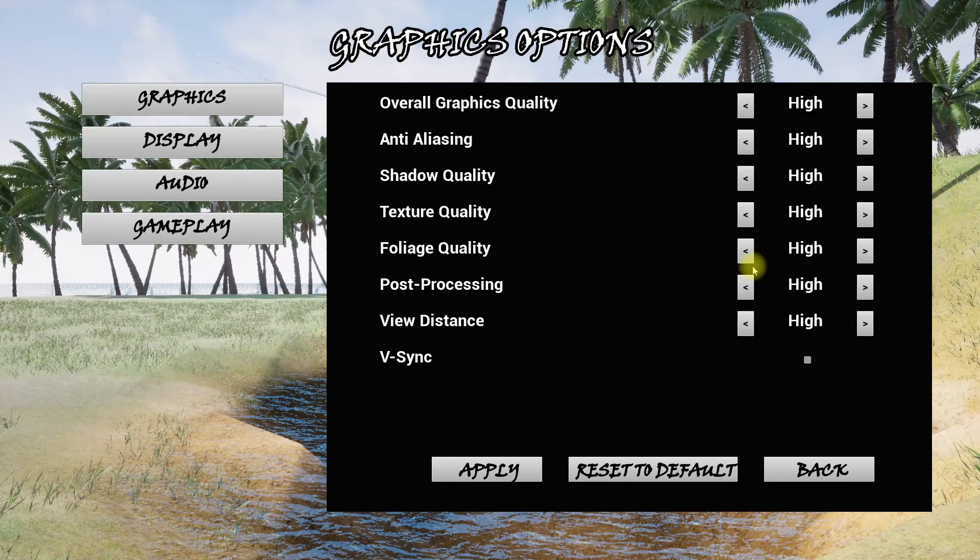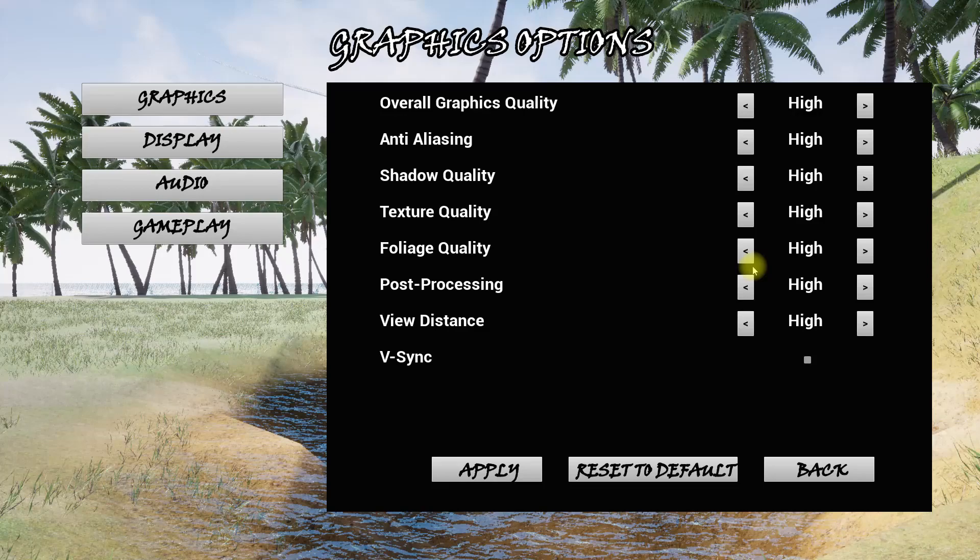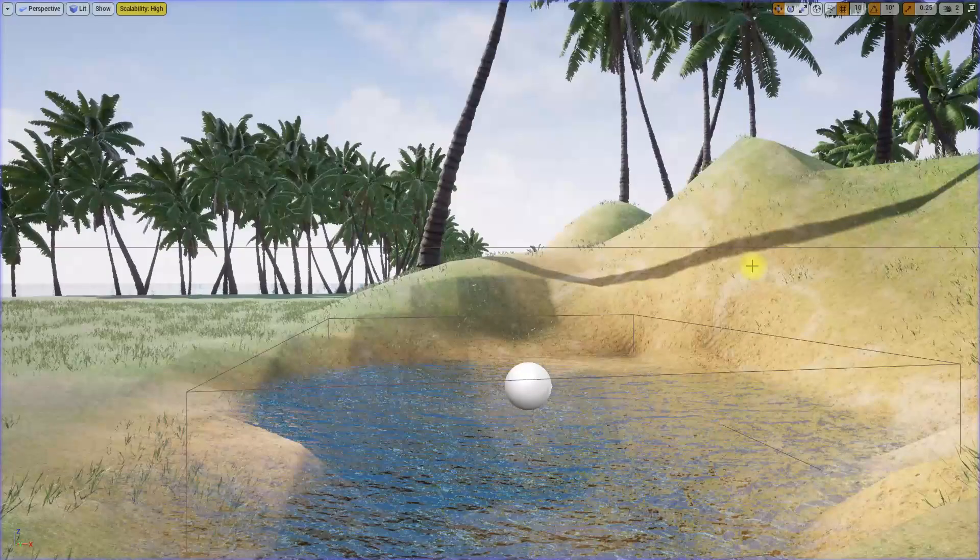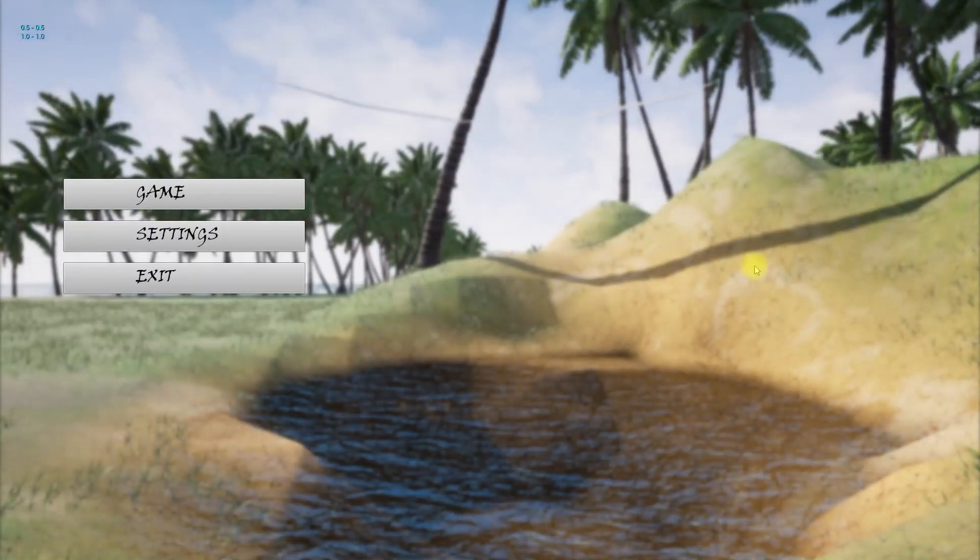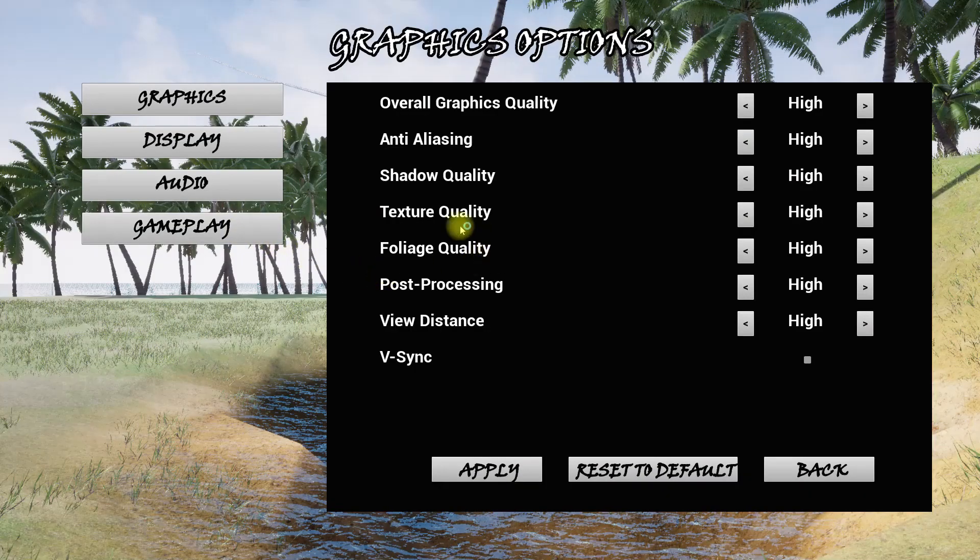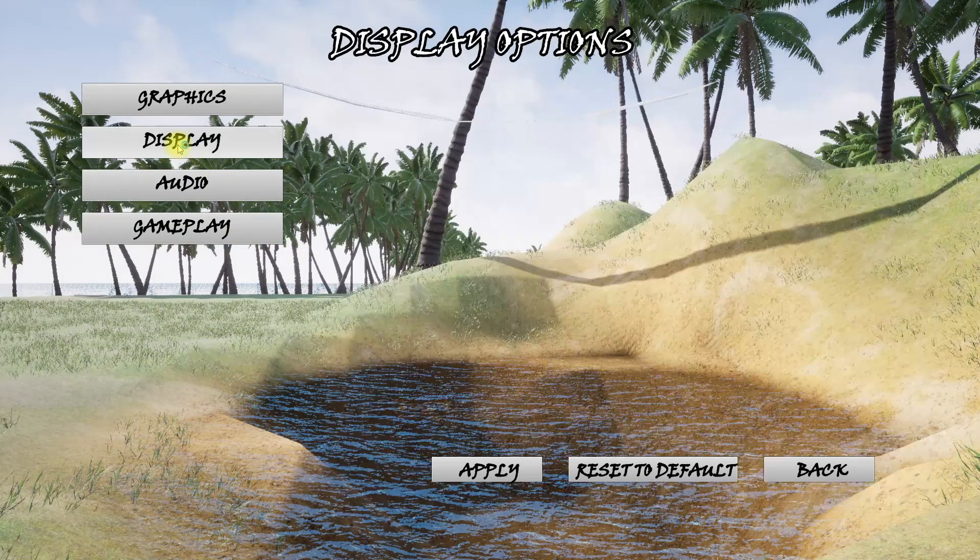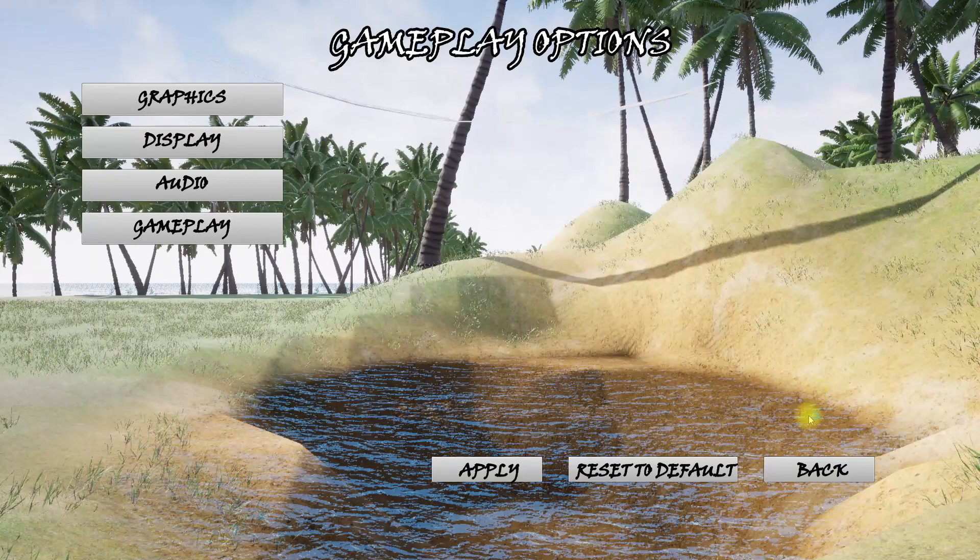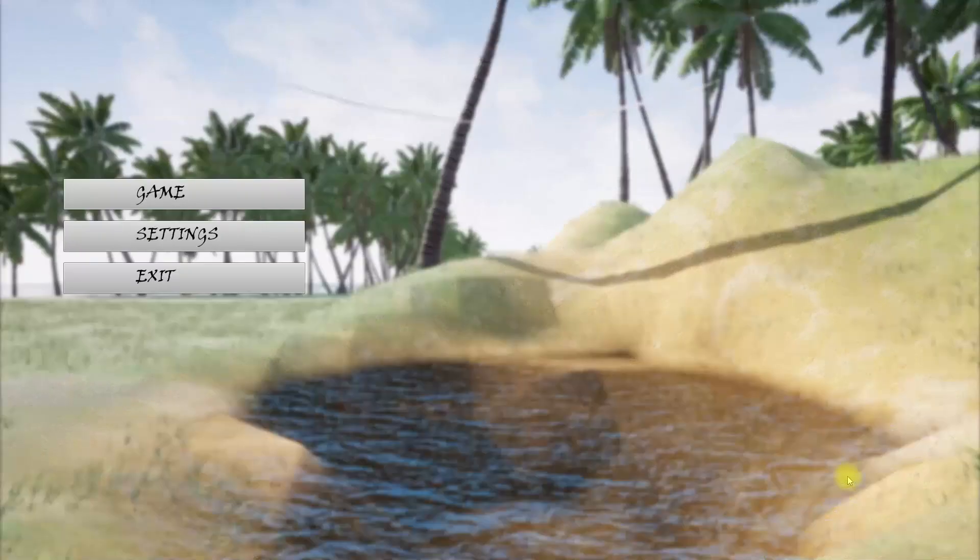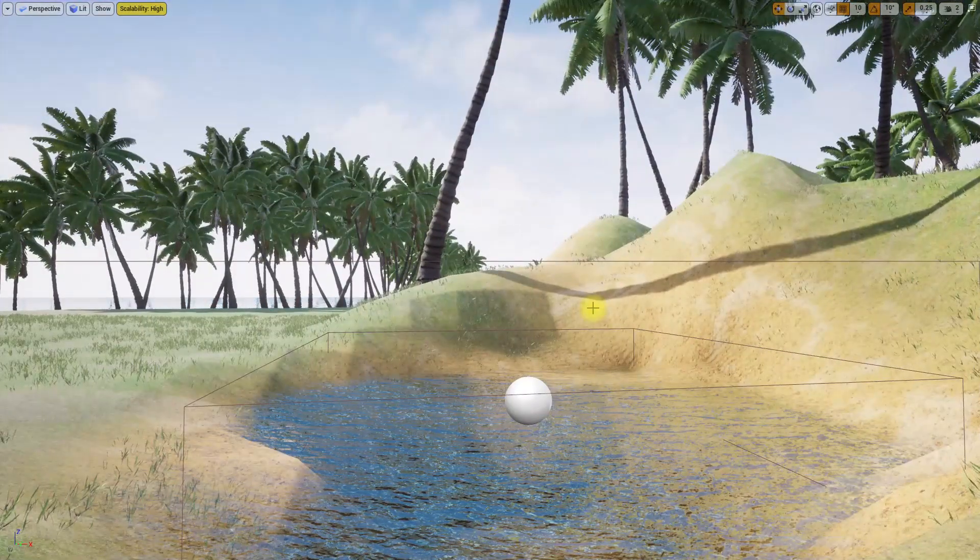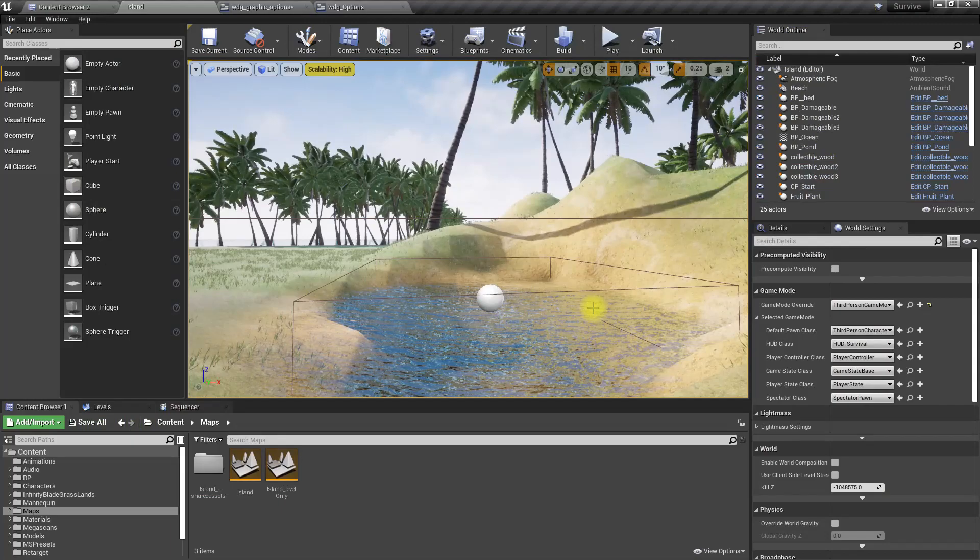With that I would like to finish this graphic options part. What remaining is display options, audio options, and gameplay options, which I will address next, not in this episode but in future episodes.